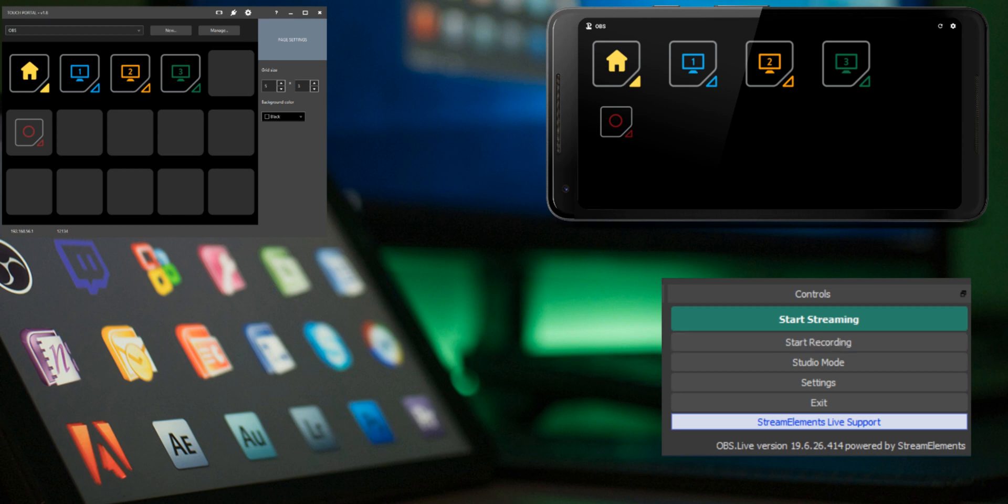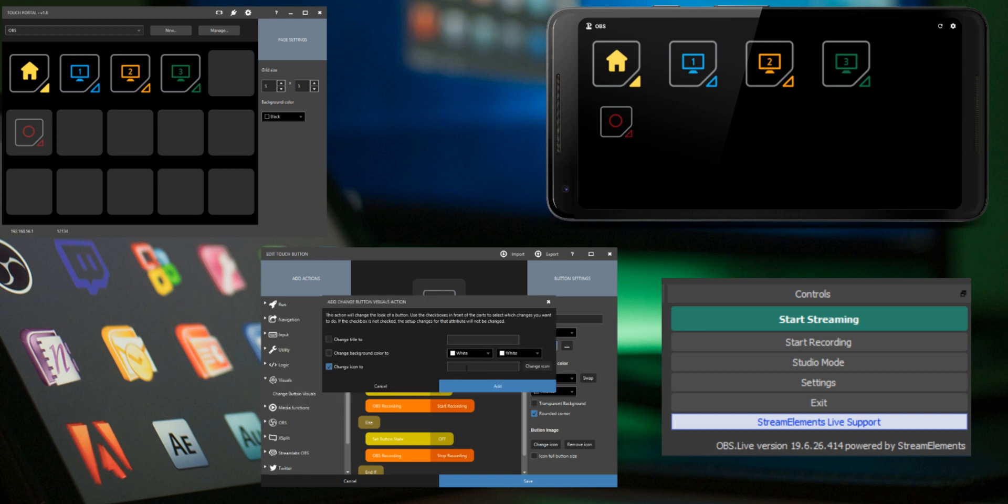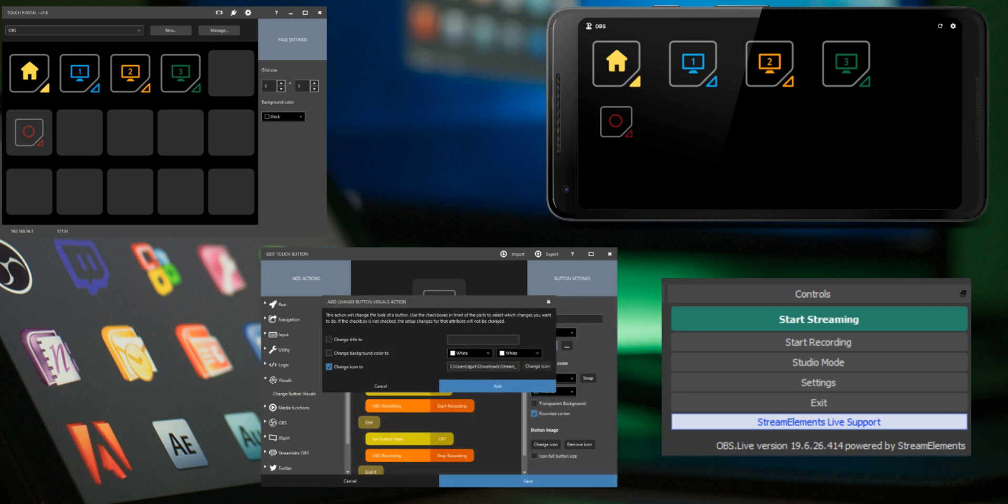Now we want to change the visuals in the Touch Portal mobile app as well. Edit the button. Go to visuals and choose change button visuals action. In this case I want the recording button to change to a recording icon.